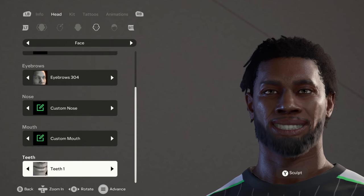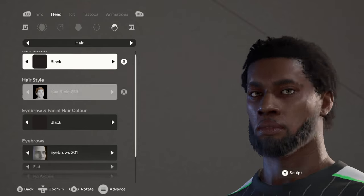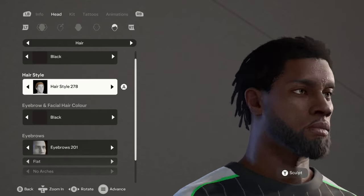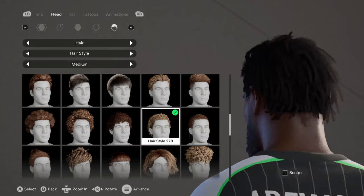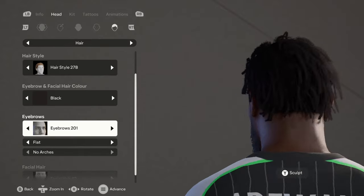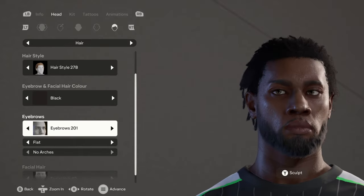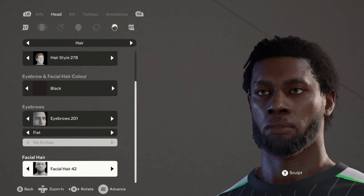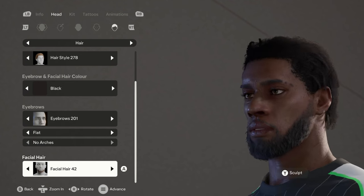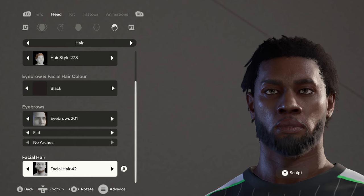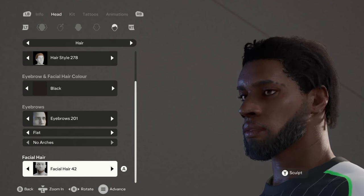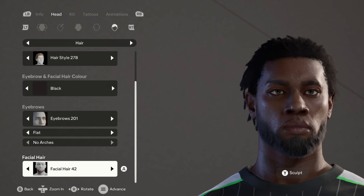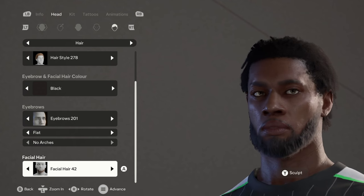Moving on to the hair, we have black hair and hairstyle 278. It's on the medium. For the eyebrow and facial hair color we have black. The eyebrows are 201, then they are flat and no arches. For the facial hair we have 42. I believe it looks really good. Michael Adewale is actually a player that I created in the FIFA 23 and FC 24 save, but he doesn't exactly look the way he does in those saves. I just made him look a bit more like a Nigerian. I believe it looks pretty good.